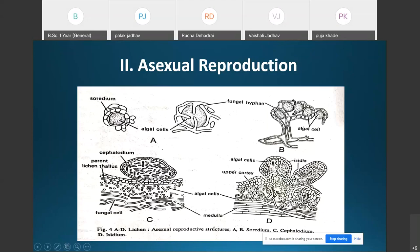Another method of asexual reproduction is the formation of the cephalodium (C-E-P-H-A-L-O-D-I-U-M). Cephalodium are small wart-like structures formed on the surface of the thallus.